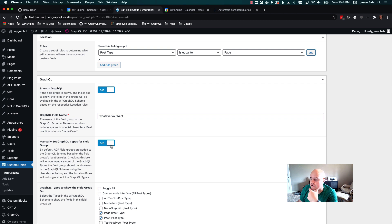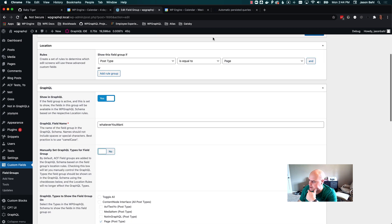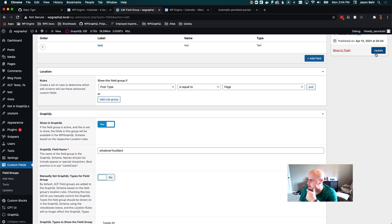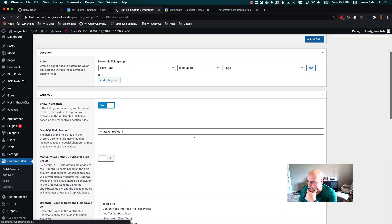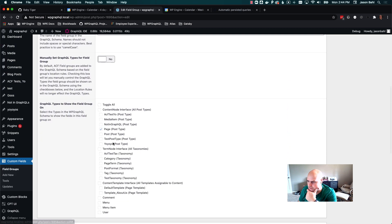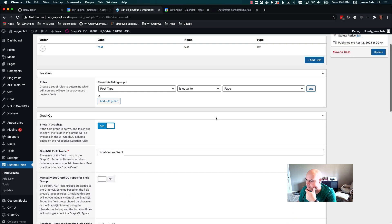If I decide to reset this — if I turn this off — it will reset to what my location rules are. And then if I update that, the schema will only show this field group on the page post type.